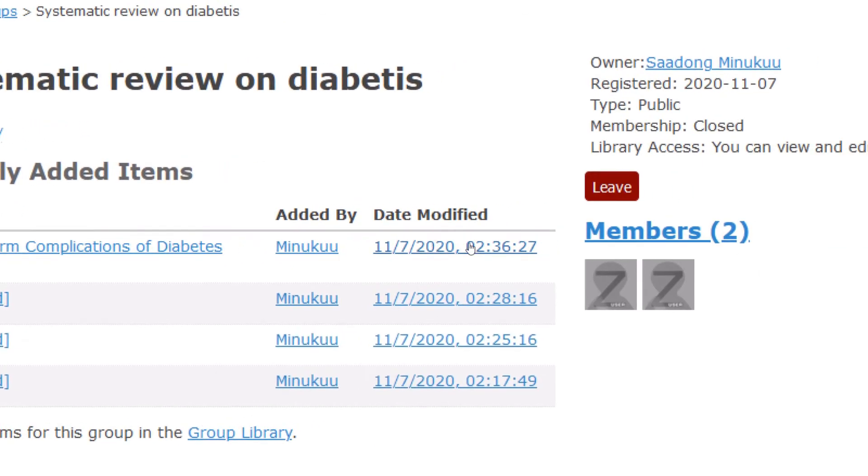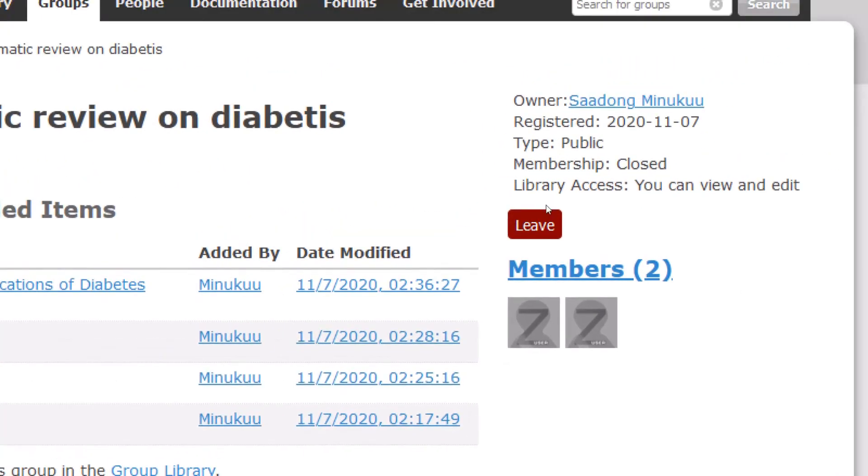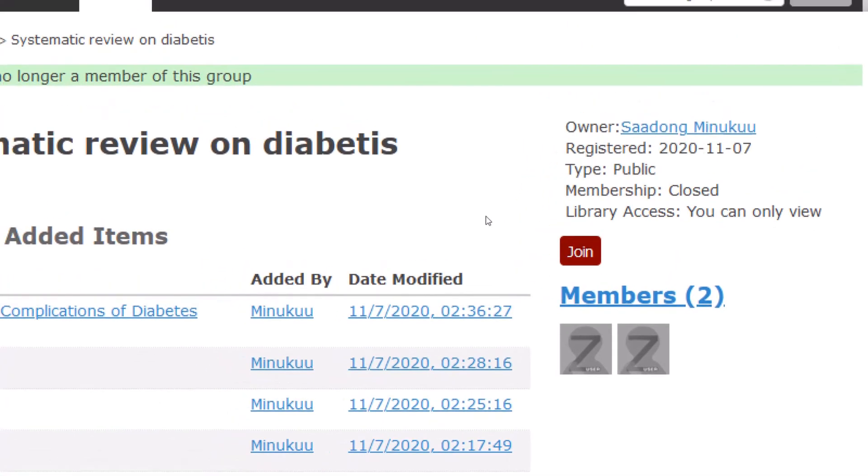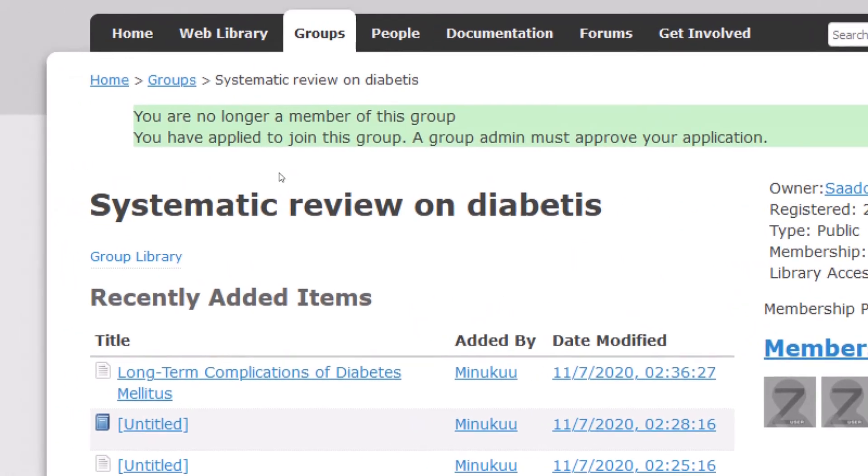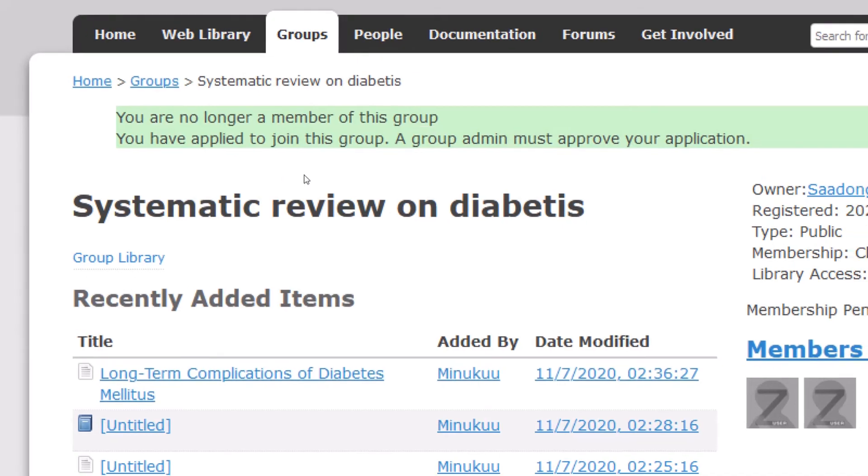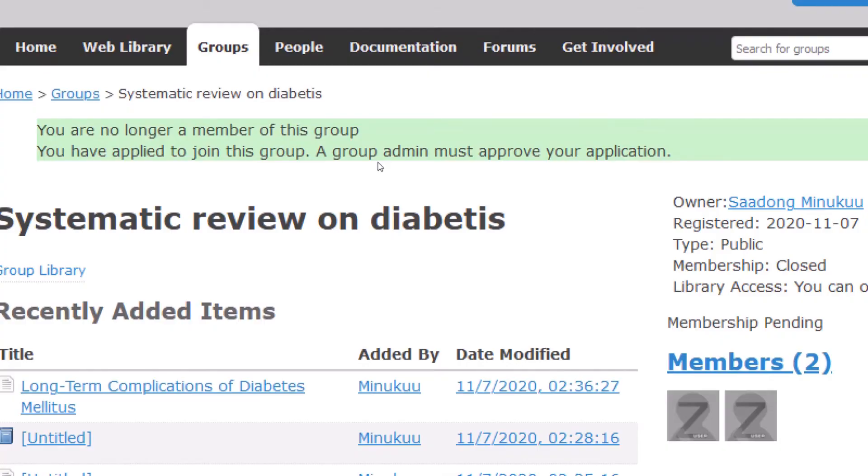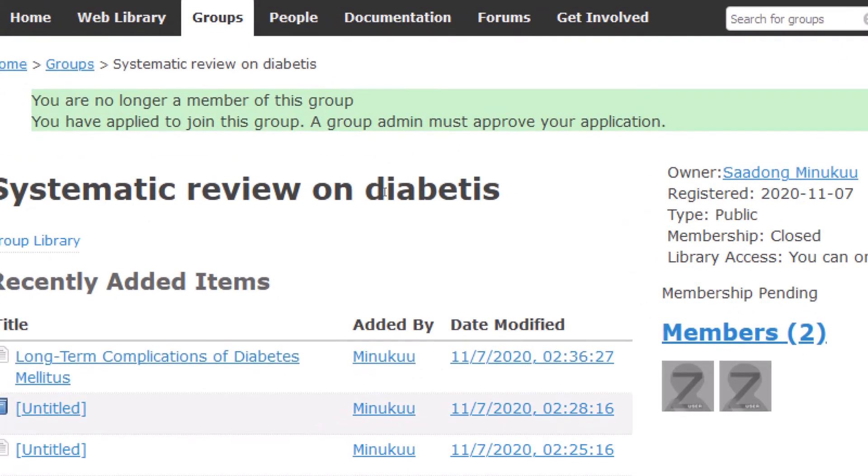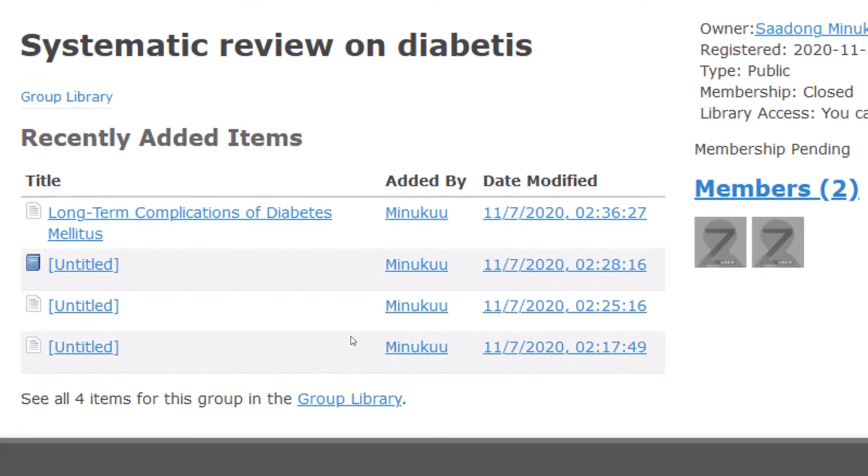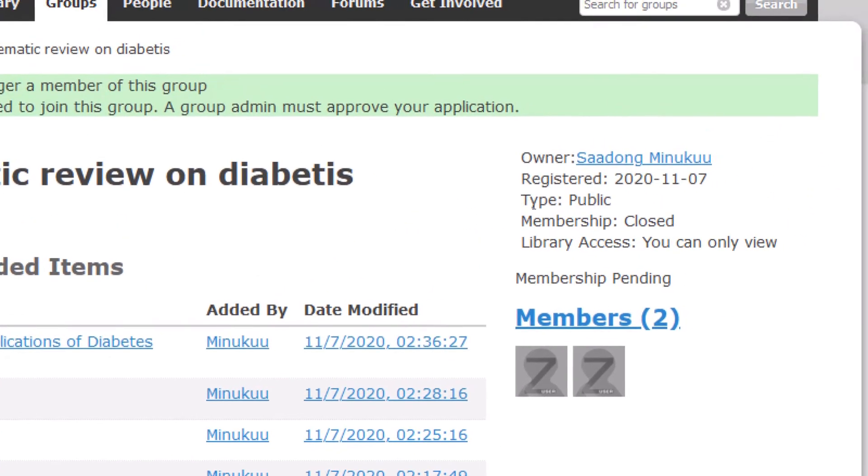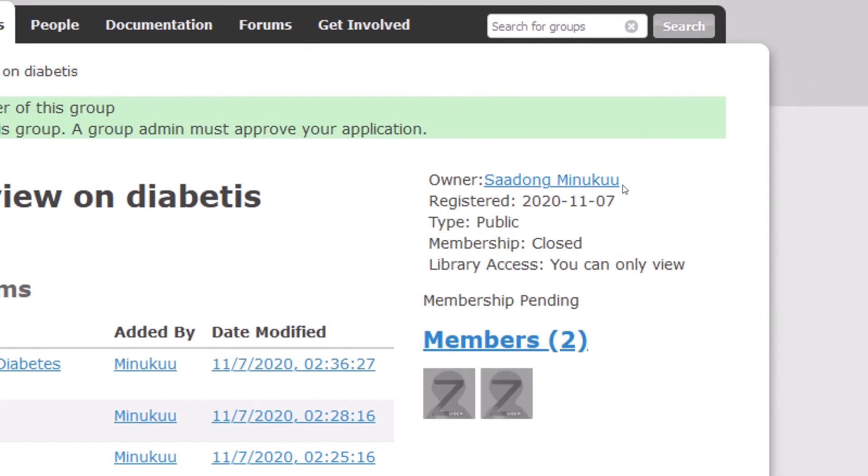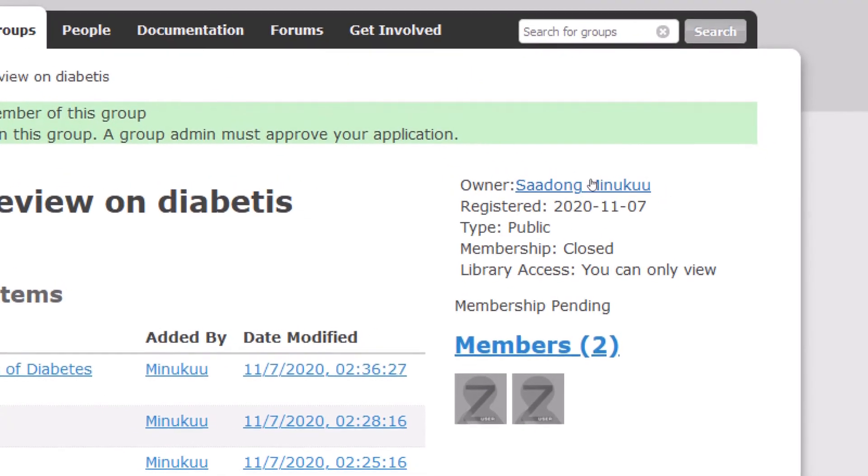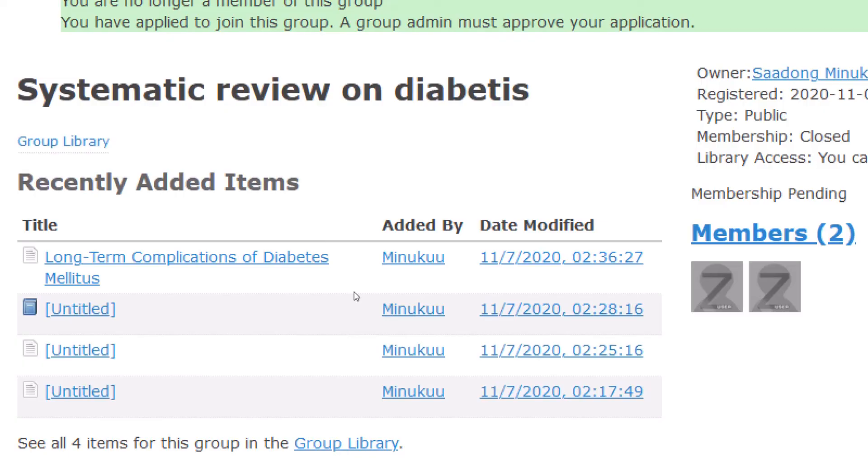I have already joined this group. So you see that I have the option to leave or to join. So if I should click on leave, I've left the group. If I want to join, then I have to click on join. And now the invitation has been sent. You see, you are no longer a member of this group, but you have applied to join this group. A group administrator must approve your application. So when the group administrator sees my application, he would send me there. And if you would like to know who is a group administrator, this is the group administrator. Sandong Minunku, he's a group administrator. So when he connects to Zotero, he can approve my application and I'll be a member of the group once again.